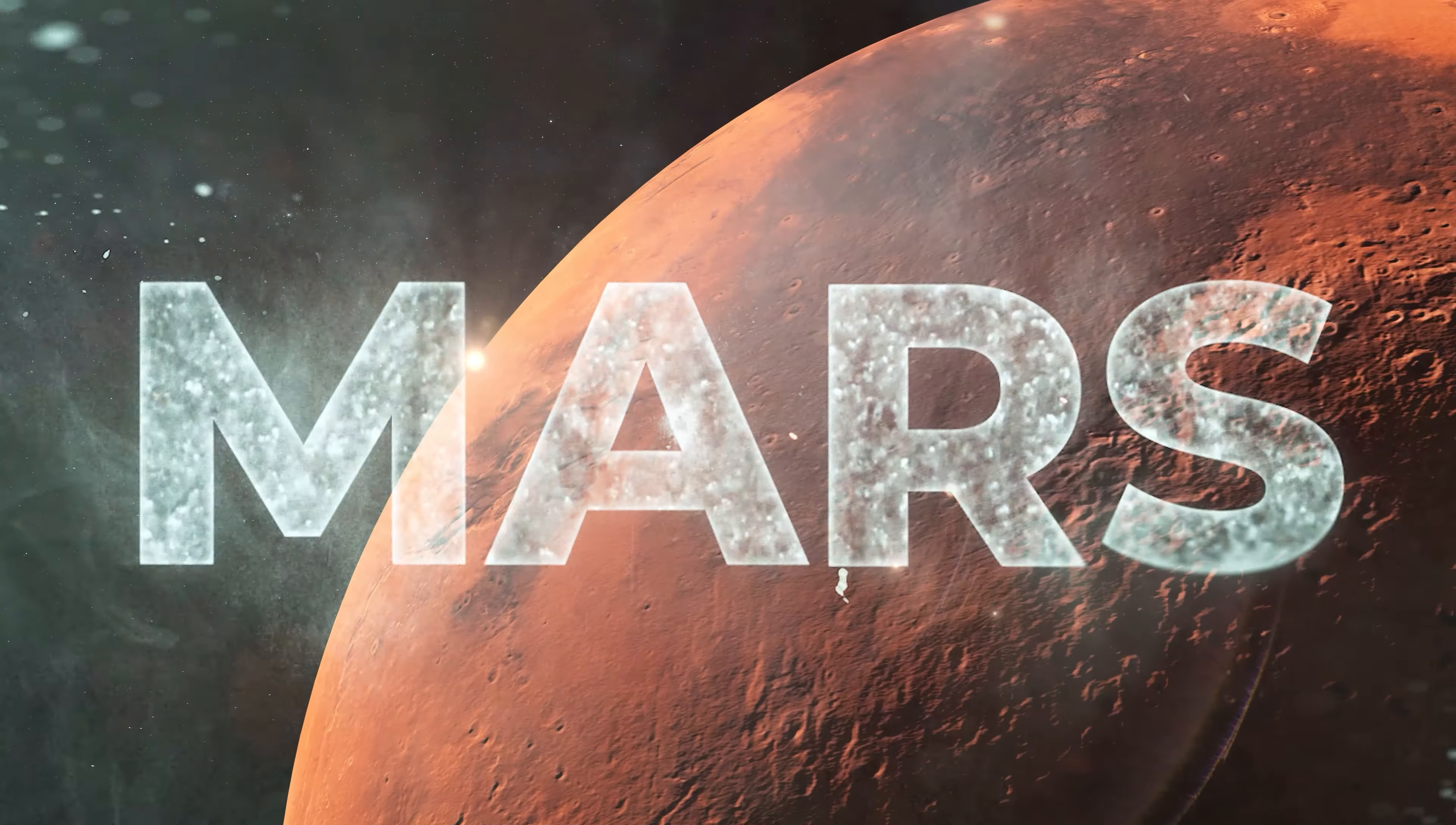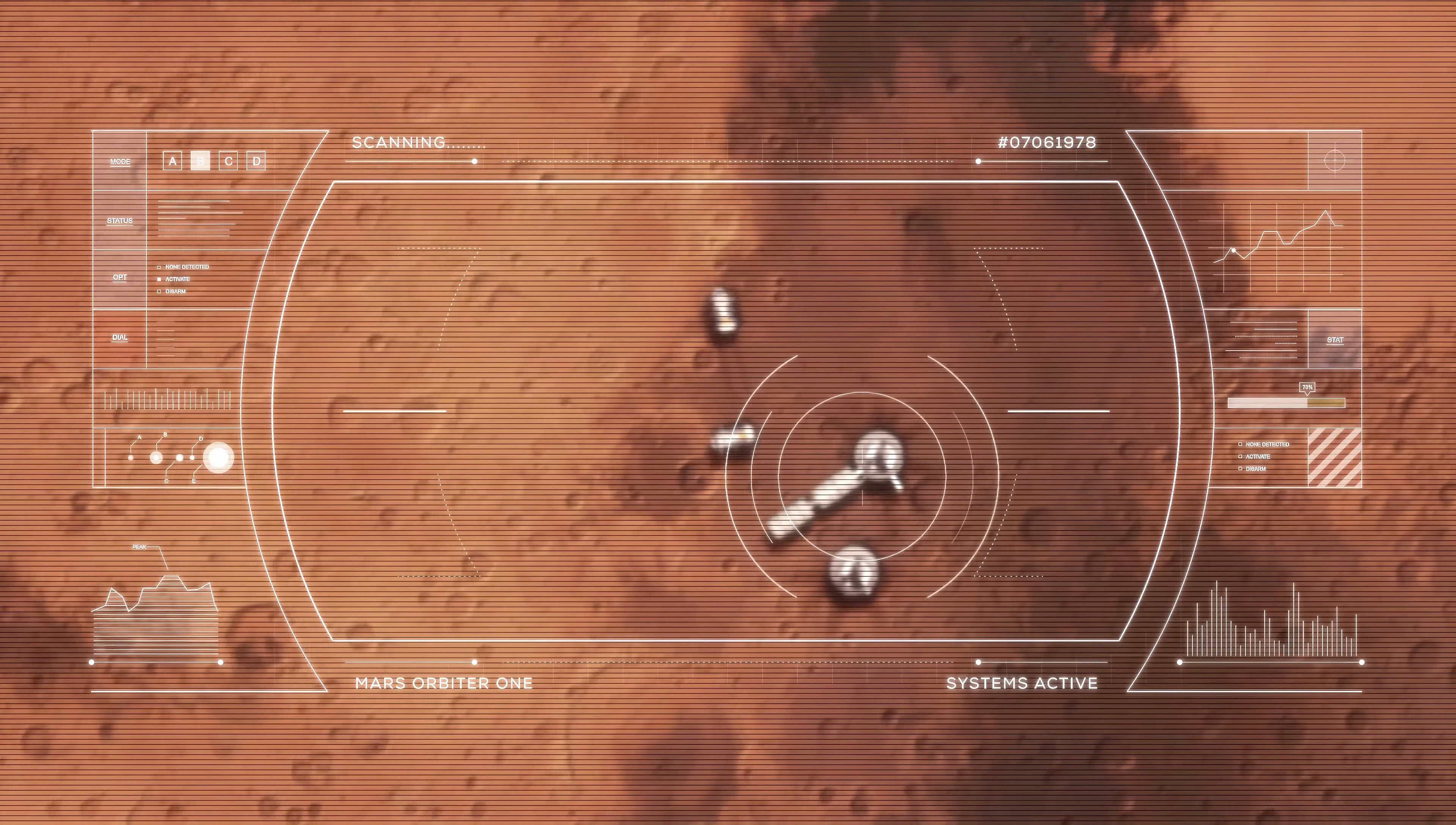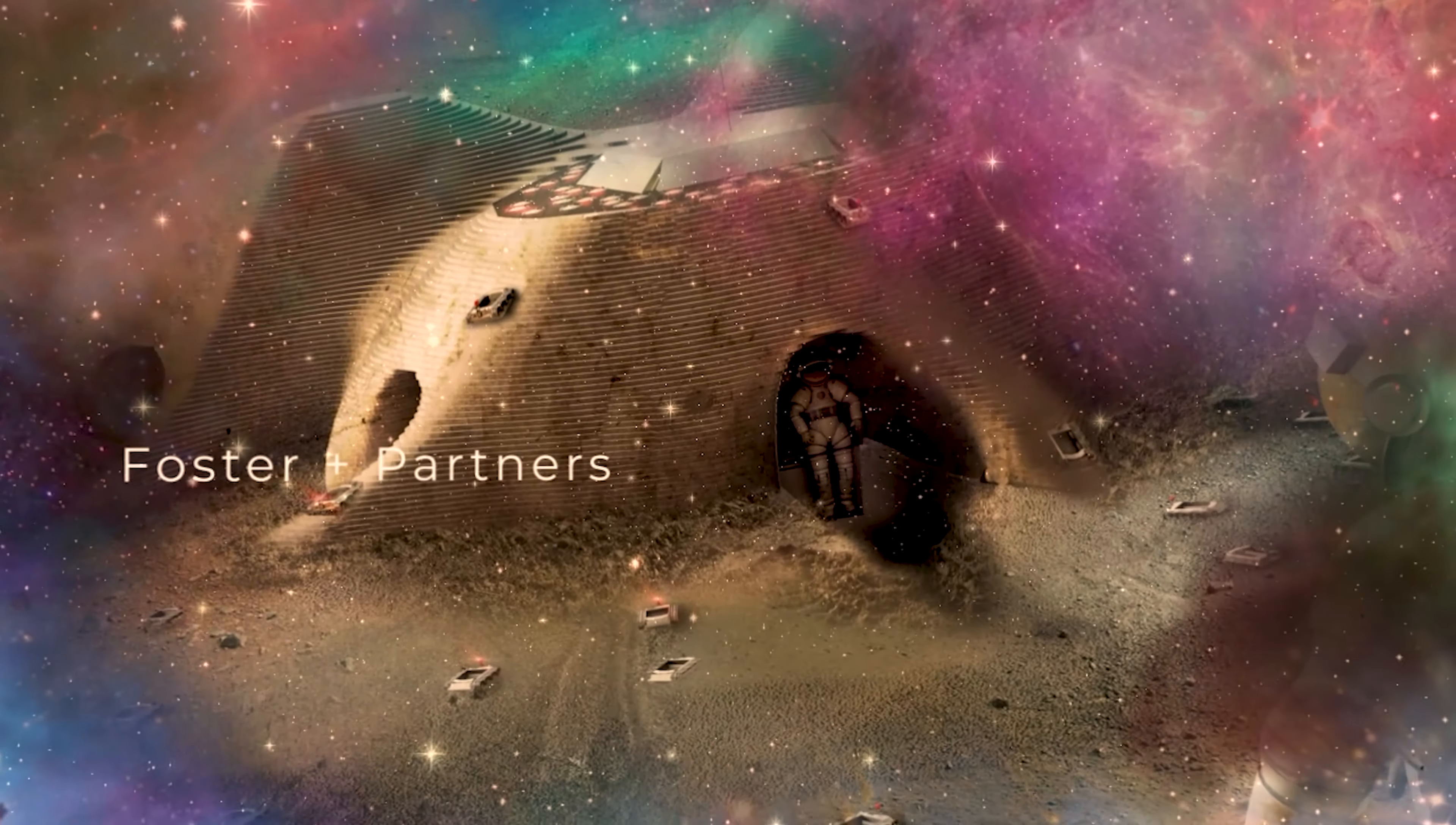What would it be like to live on Mars? Imagine you are on the red planet, part of the first colony on Mars. What would your life look like? What would it feel like? And how did we build there?